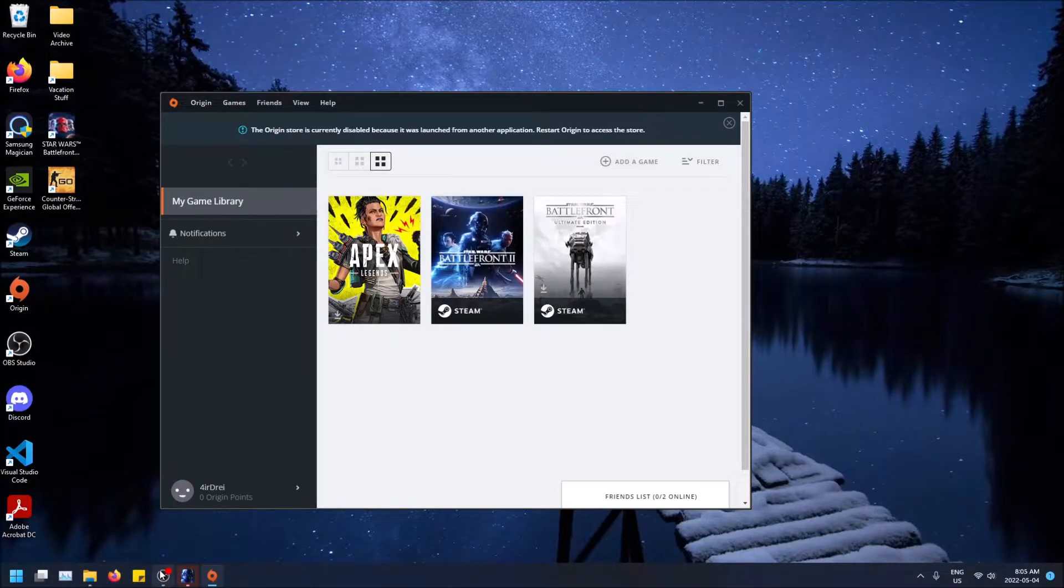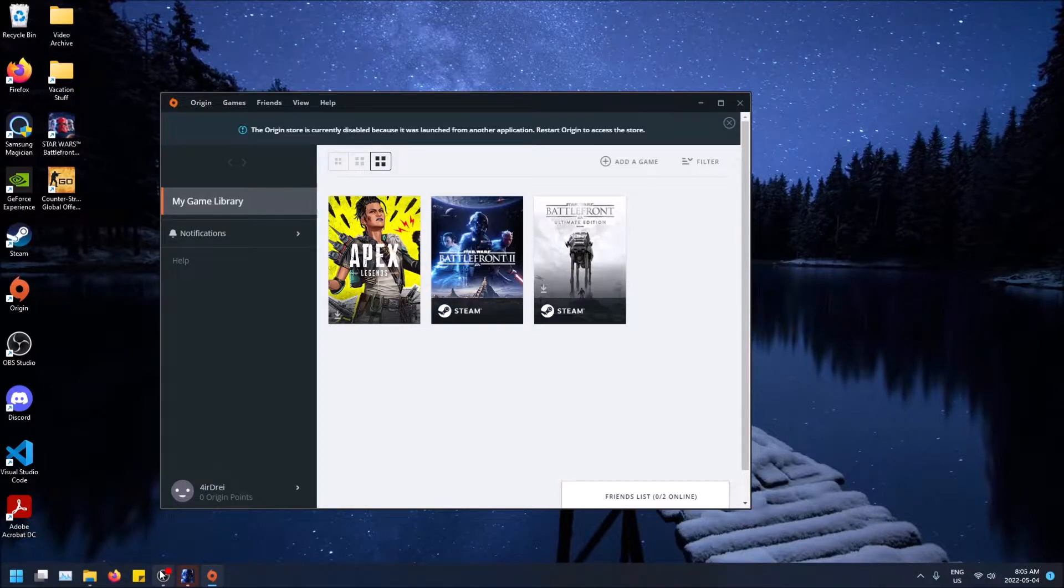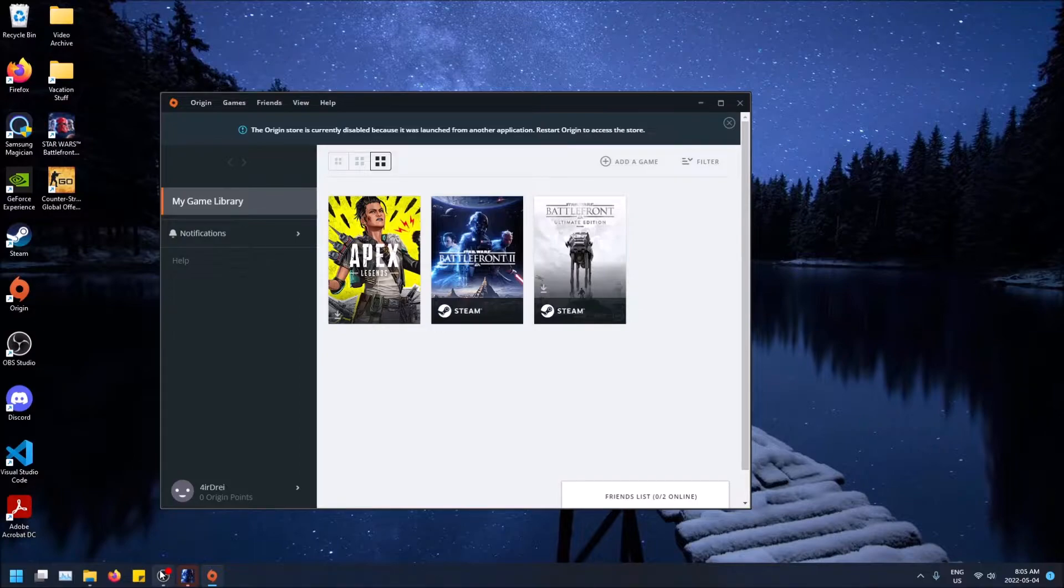What is going on guys? So today I'm going to show you how to show your FPS in Star Wars Battlefront 2, or rather any Origin game. So all you have to do is turn on one setting and it'll show your FPS in every Origin game that you play.